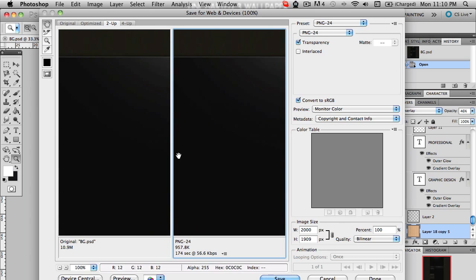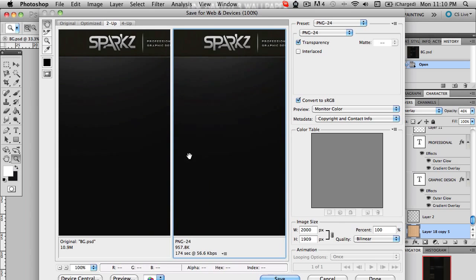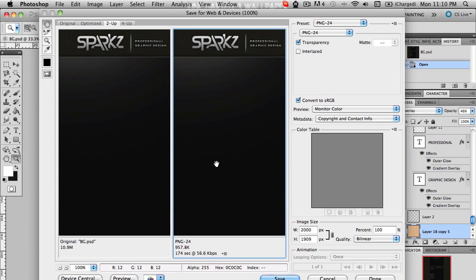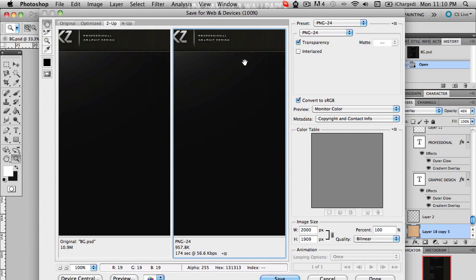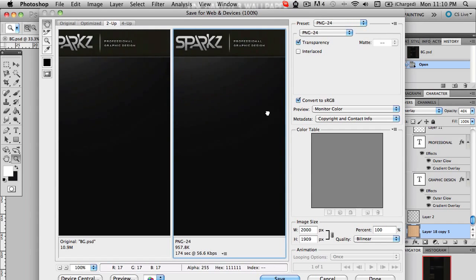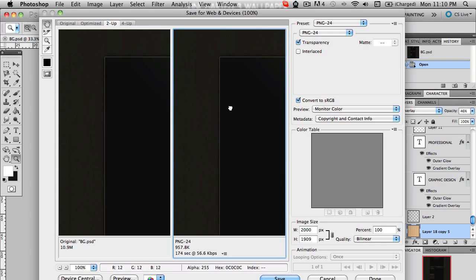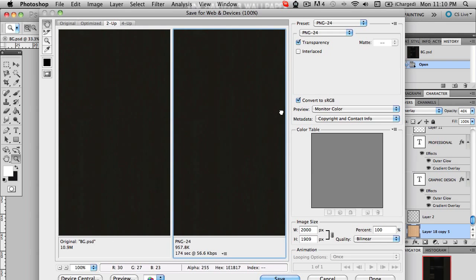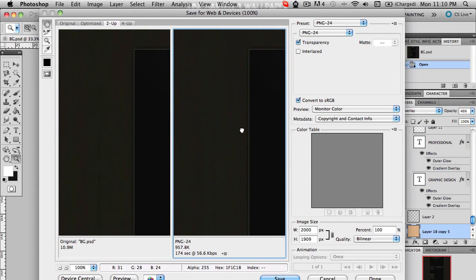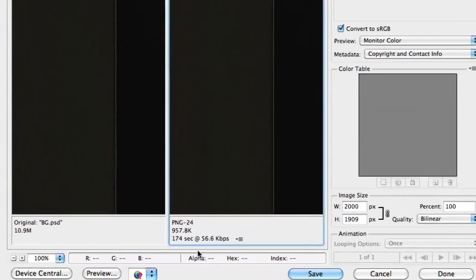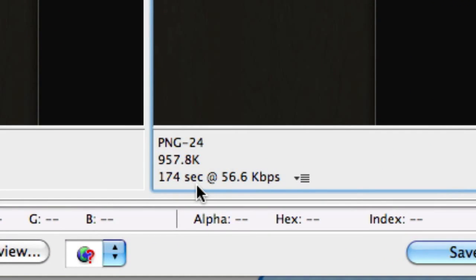The preset here is PNG-24, so this will keep about the same quality as your PNG file that you saved from Save As before. If you can see here, this is the file size: 957 kilobytes. That just makes it perfect for use, and you guys should be good from there. But